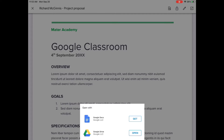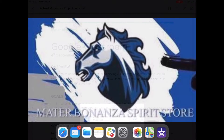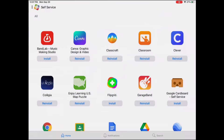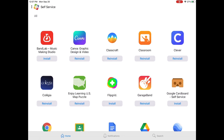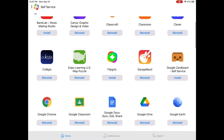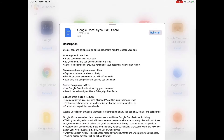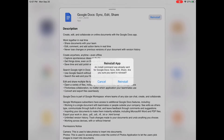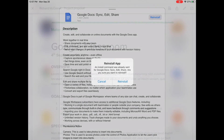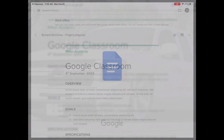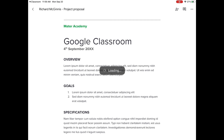If you don't have Google Docs, go to self-service and install it. It should be standard on all iPads. Once you have it, you'll see it opens up in your Google Drive and Google Docs.